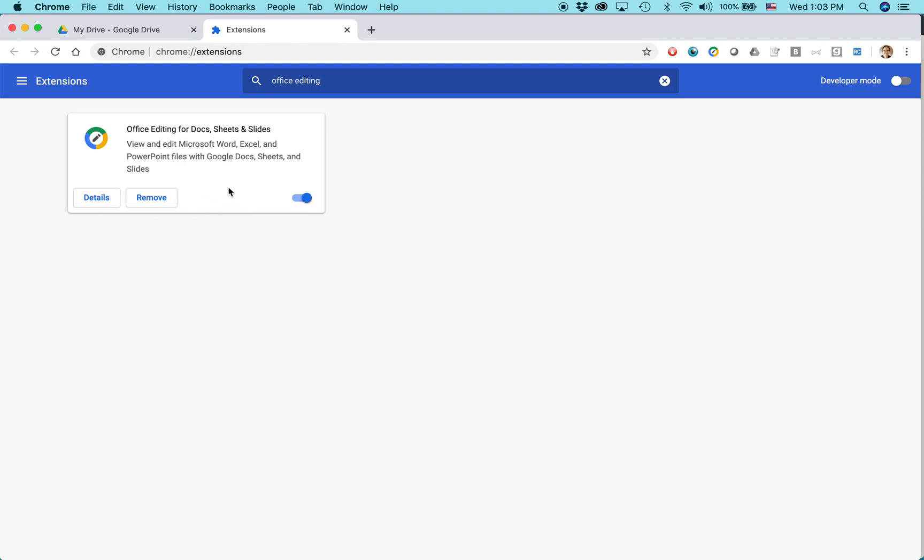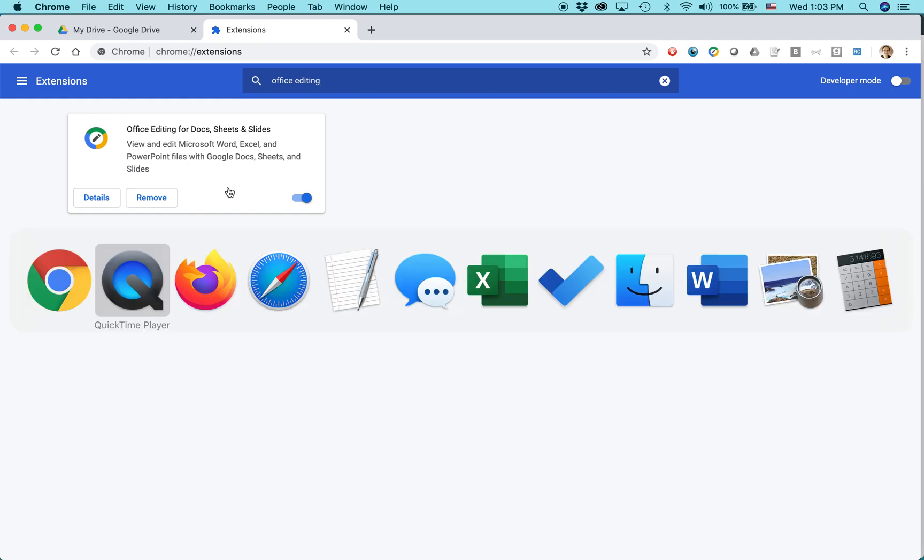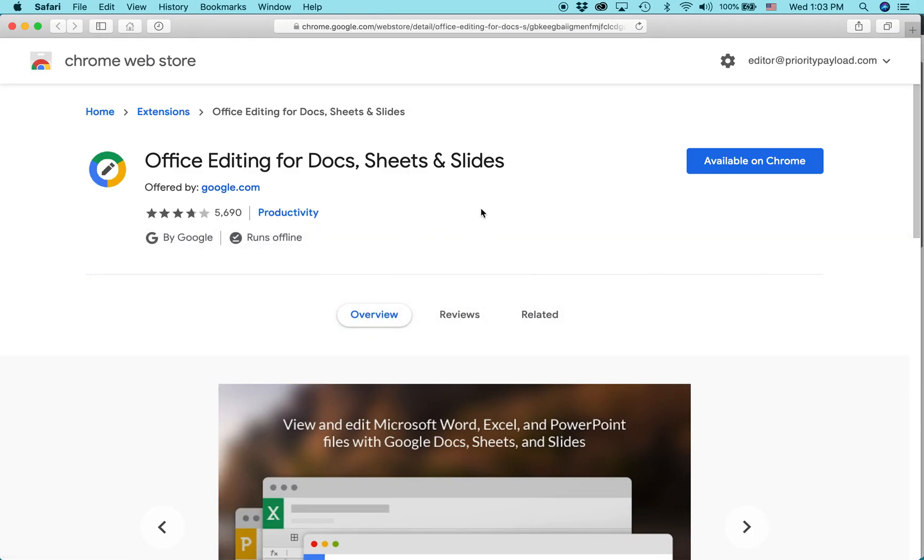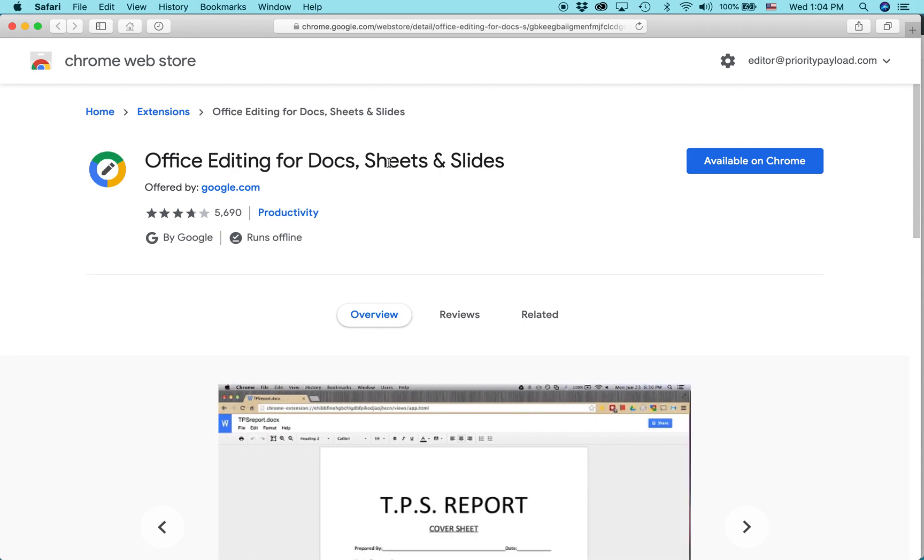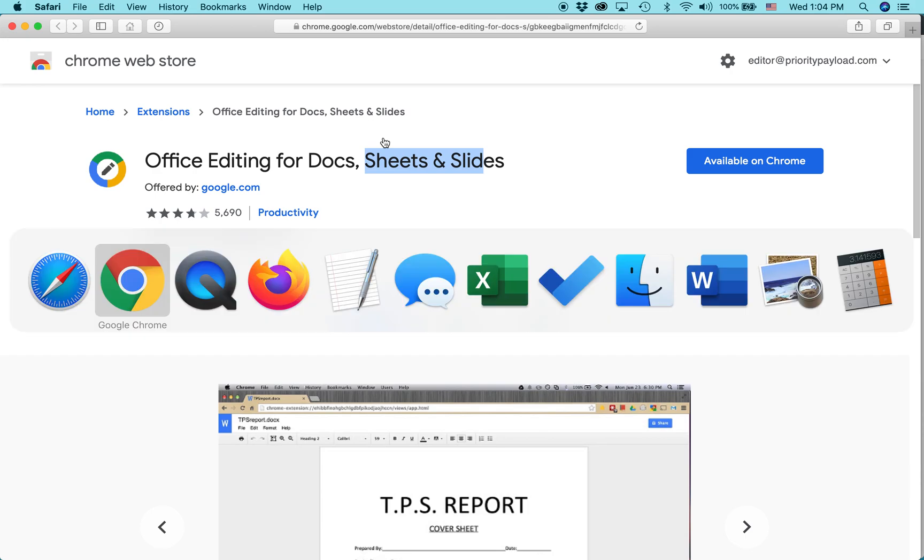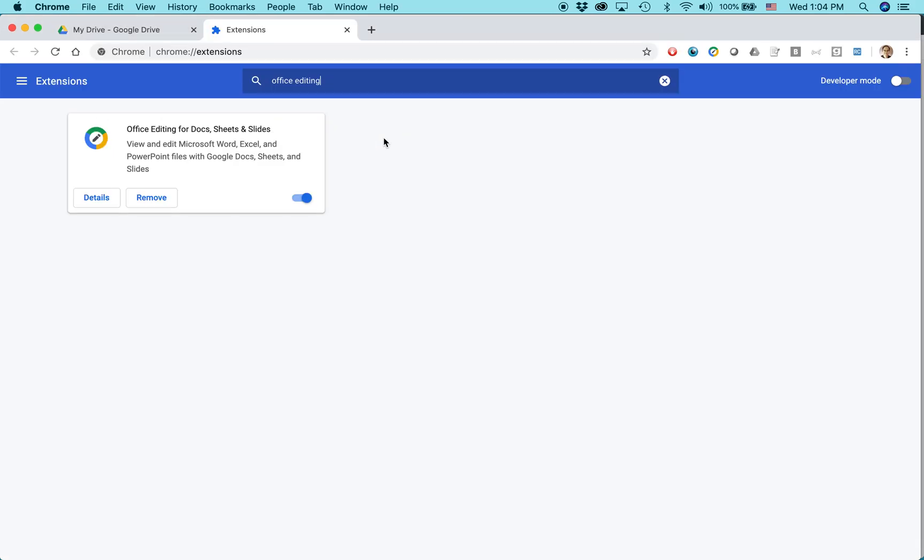If you're using another browser and you try to do the same thing, you'll see something like this. This is Safari. And it says it'll show the listing for it, but it will say it's available on Chrome. So you do have to use Google Chrome for that.